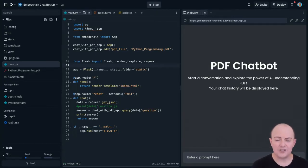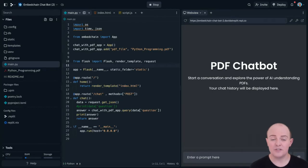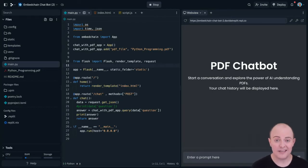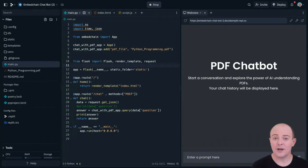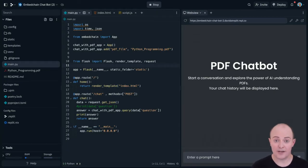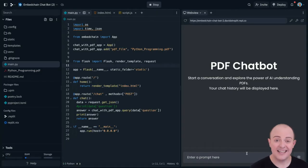I've given EmbedChain a PDF version of an open source Learn to Program in Python ebook, and I'm going to allow people to chat to it to ask programming questions. I've already got it prototyped up here and let's see that in action.